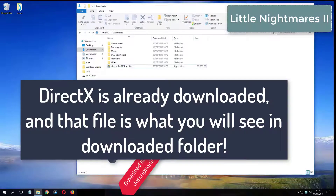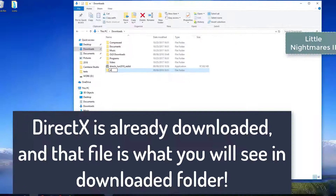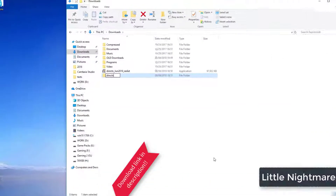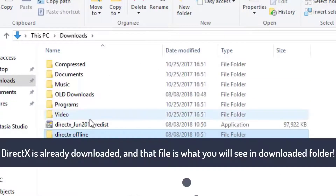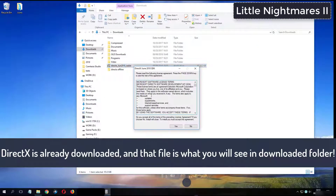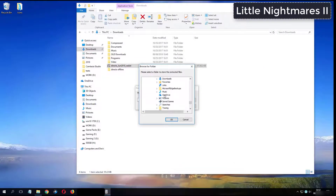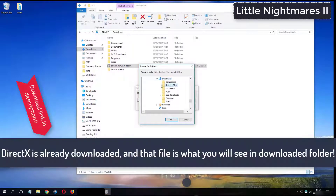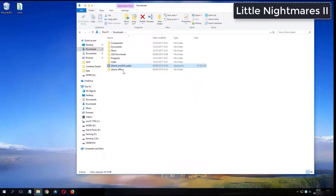Please subscribe. What you see now is my folder where I have already downloaded DirectX from the video description.